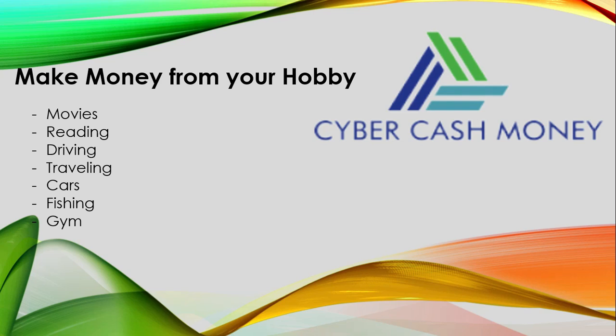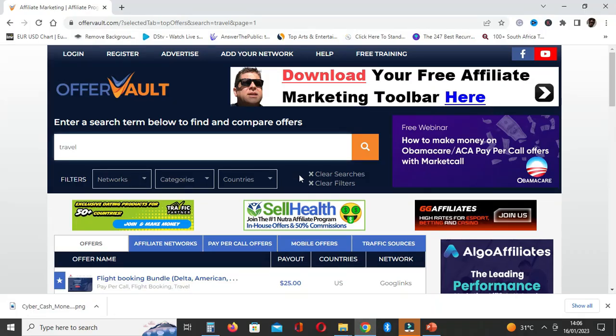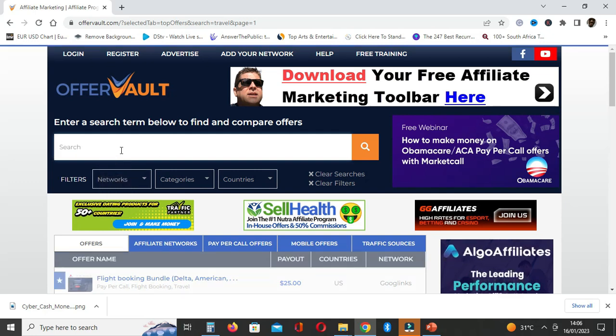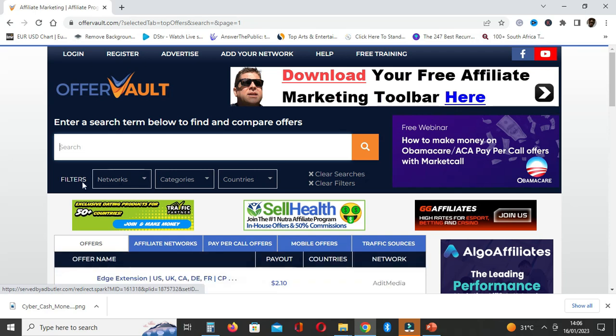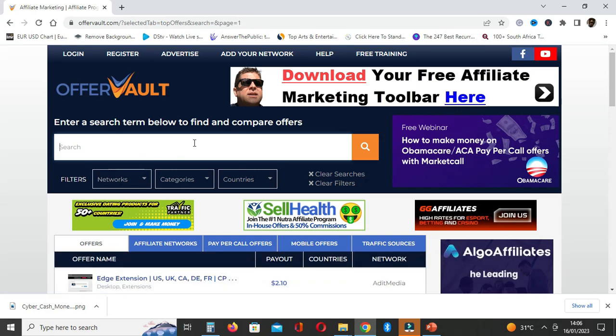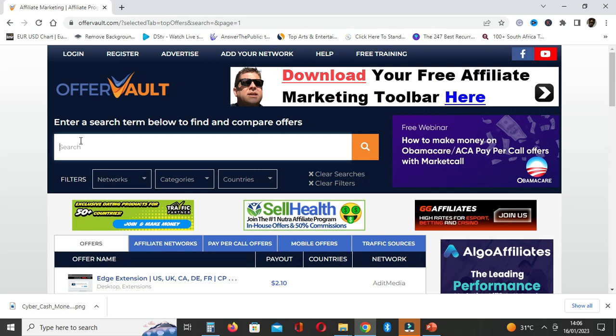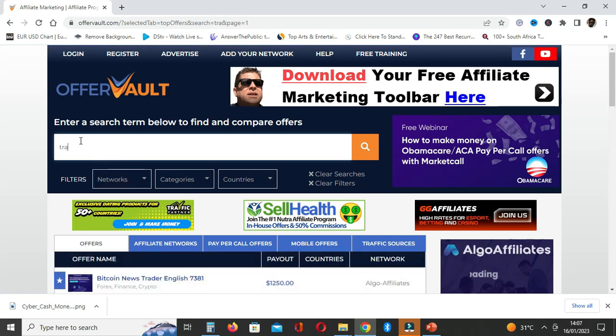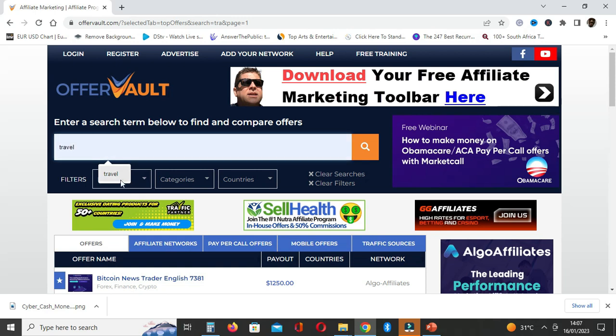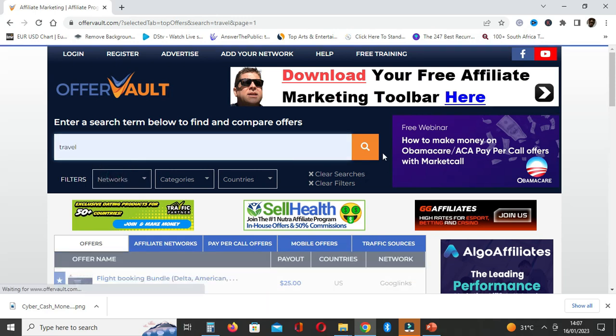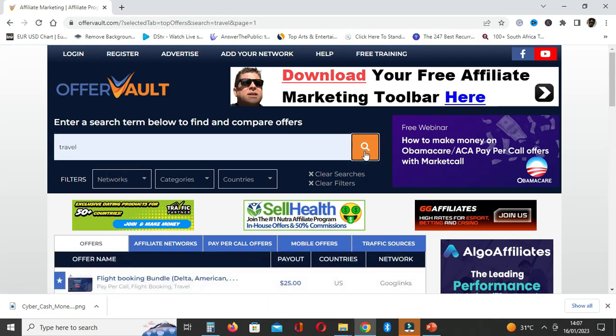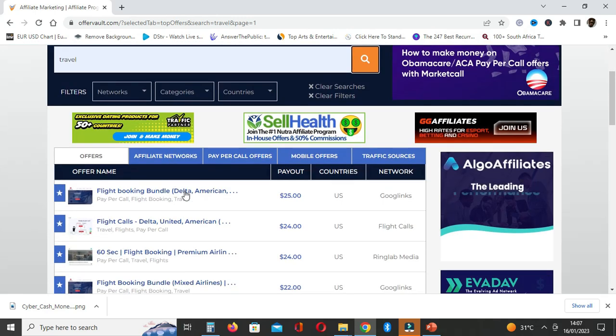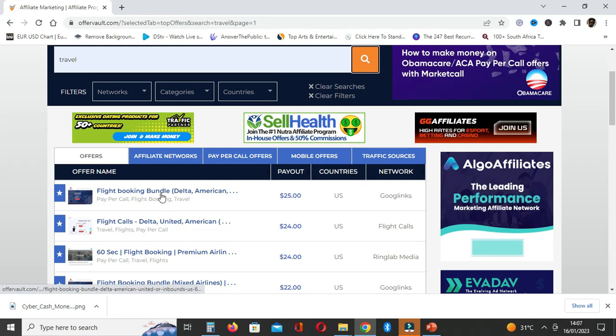In today's video, I'm going to show you how you can potentially make thousands from your hobby. Without much wasting of your time, let's jump into it. The way we are going to do this is through this site. Let's say, for instance, you like traveling.